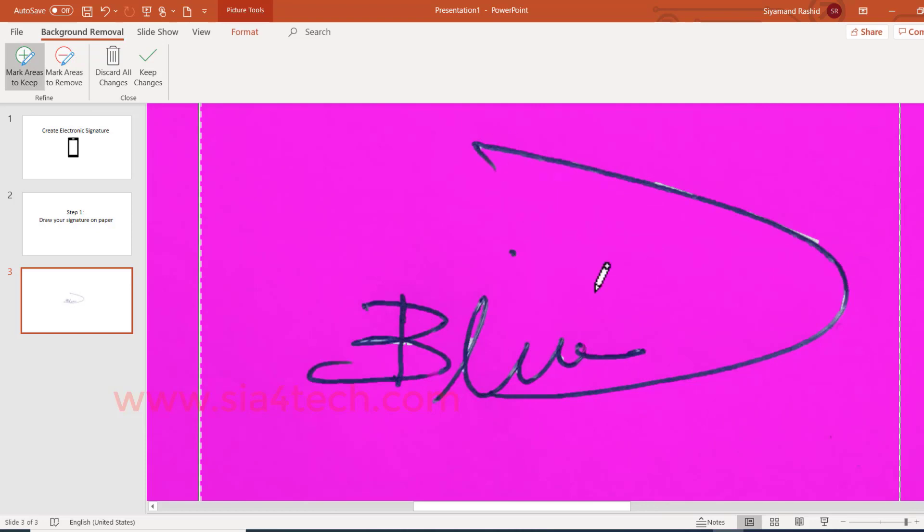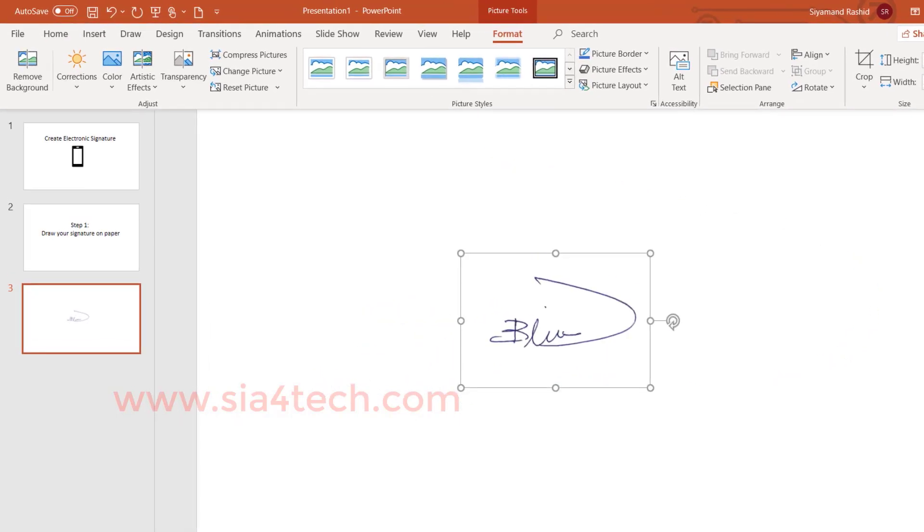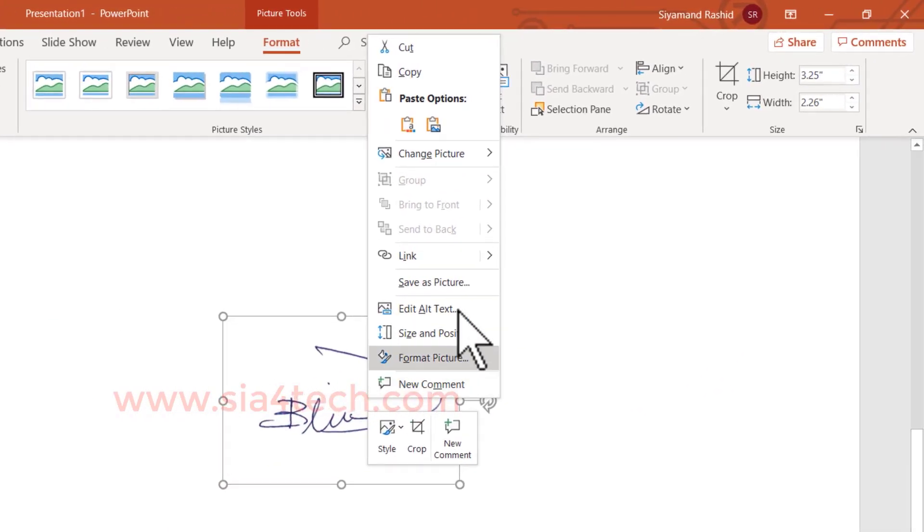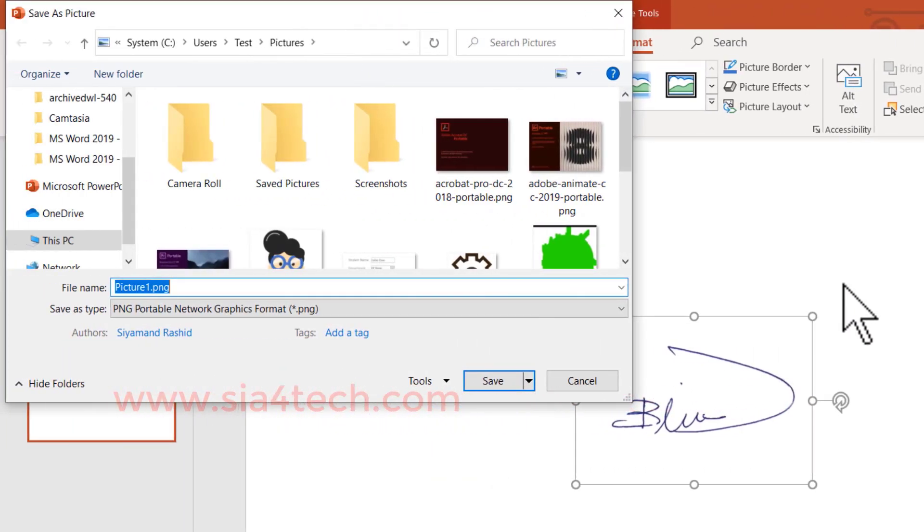After you're done, click Keep Changes. As you see, the background has been removed easily. I can save this as a picture and use it anywhere: in email, in a Word file, in PDF, wherever you need it.